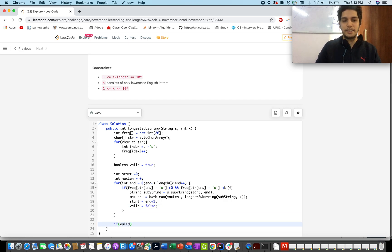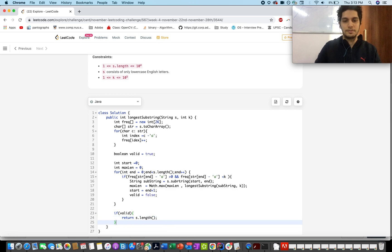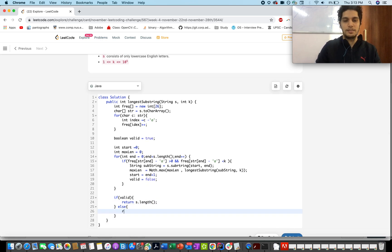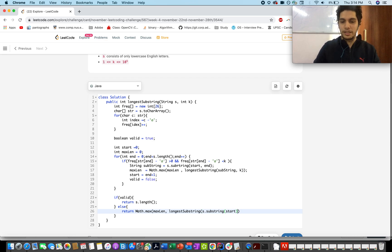If 'valid' is still true after the loop, that means no character in the string had a frequency less than K, so we return the length of the string. Otherwise, we return Math.max(maxLength, longestSubstring(s.substring(start), k)), ensuring the last segment of the substring is also taken into consideration. Let me check that the brackets are correct — looks good.